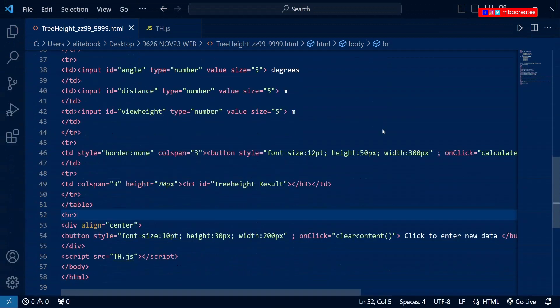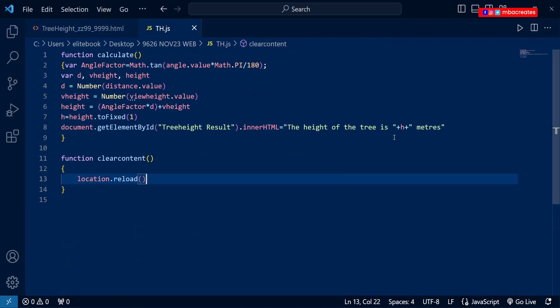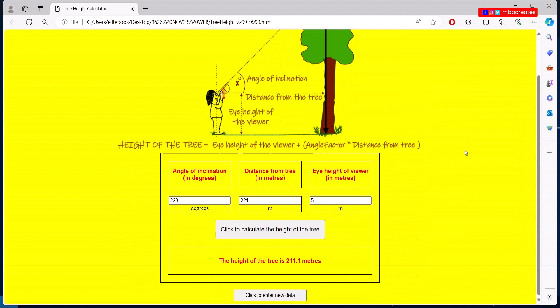During this tutorial we've been able to add the script file to the HTML, providing connectivity between the two files. We've also added a new button beneath the table and declared a new function. In the JavaScript file we've defined two functions: one for calculating the tree height, and another for clearing the content by reloading the page. We've come to the end of another tutorial — if you're new here and enjoyed the video, hit subscribe, and leave questions in the comments.